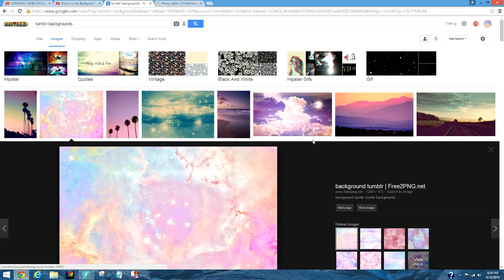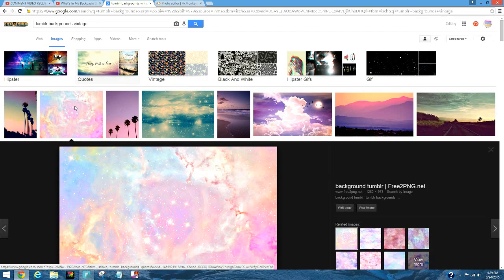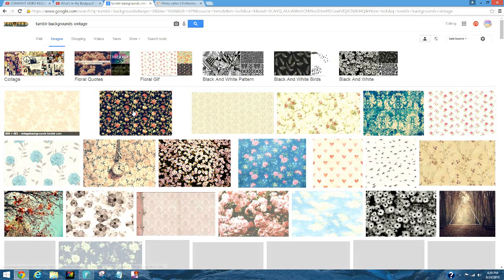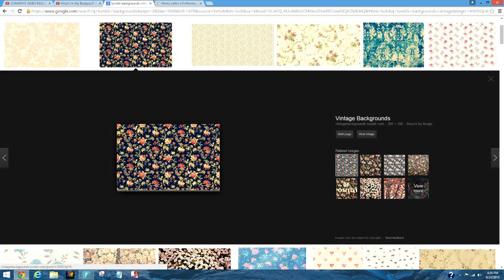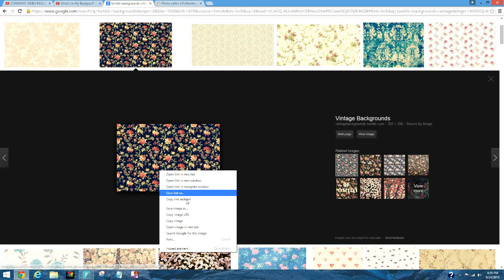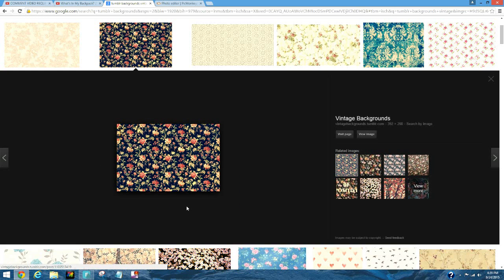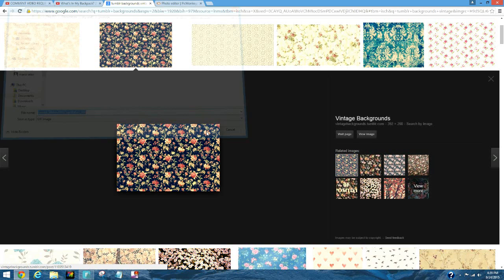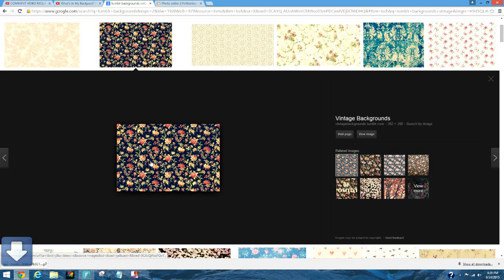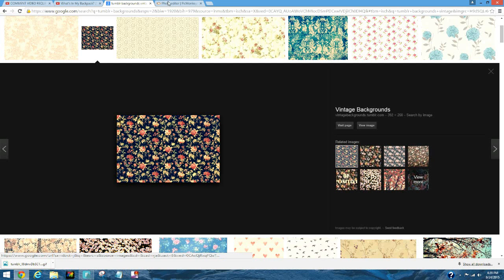I'm going to try to do this floral background. You want to right click, let it load, right click, save image as. I'm just going to save that.